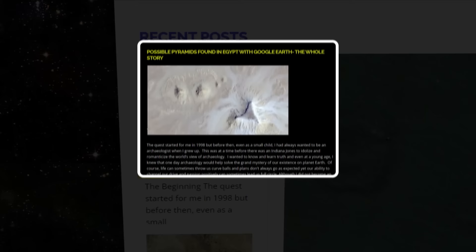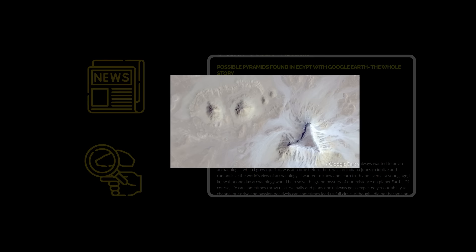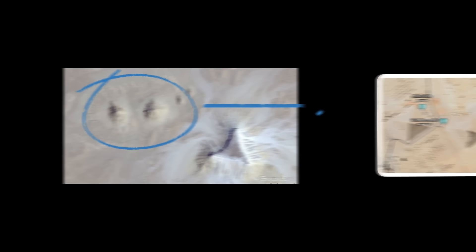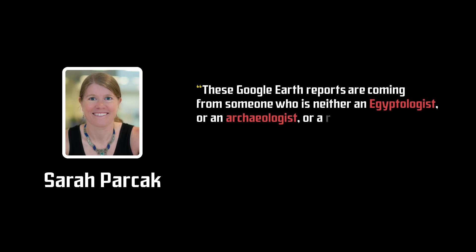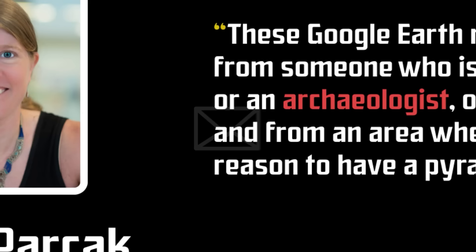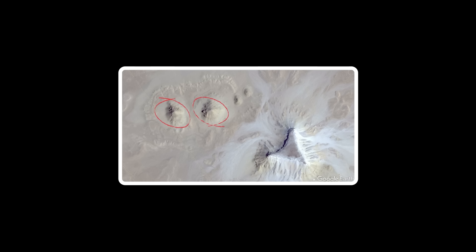This article quickly garnered the attention of the press, and then of professional archaeologists. McColl proposed that you could see mounds clearly in a similar formation as the pyramids of Giza, with smaller mounds surrounding it, noting that these were all potential areas of interest. However, her findings were contested by archaeologist experts, like Sarah Parkak, who while talking to the Smithsonian Magazine, stated: these Google Earth reports are coming from someone who is neither an Egyptologist or an archaeologist, or a remote sensing specialist, and from an area where there is no earthly reason to have a pyramid. I get emails constantly from people who have claimed to find these features.